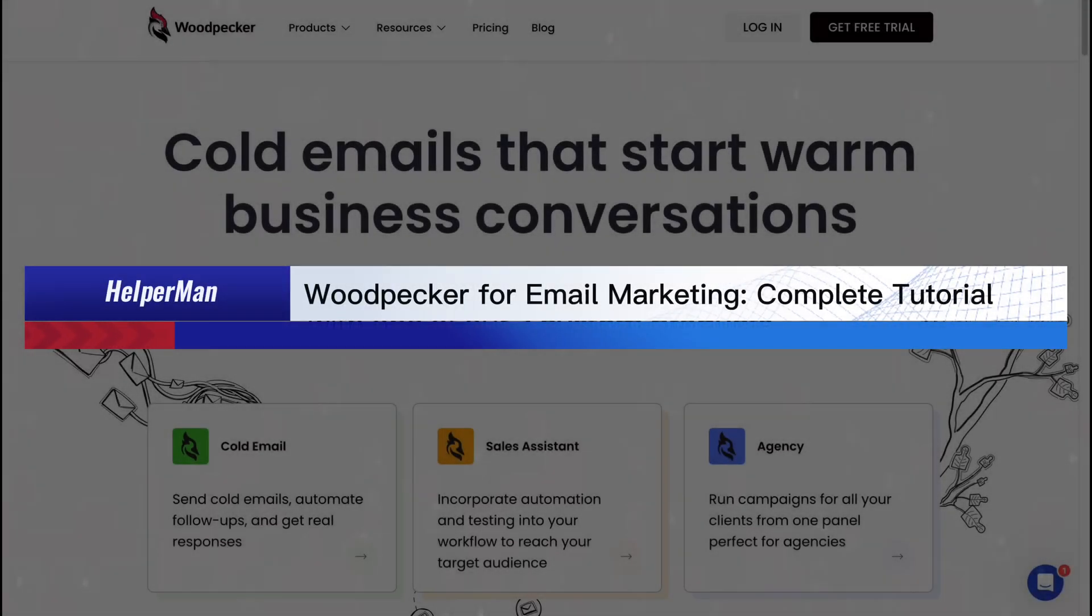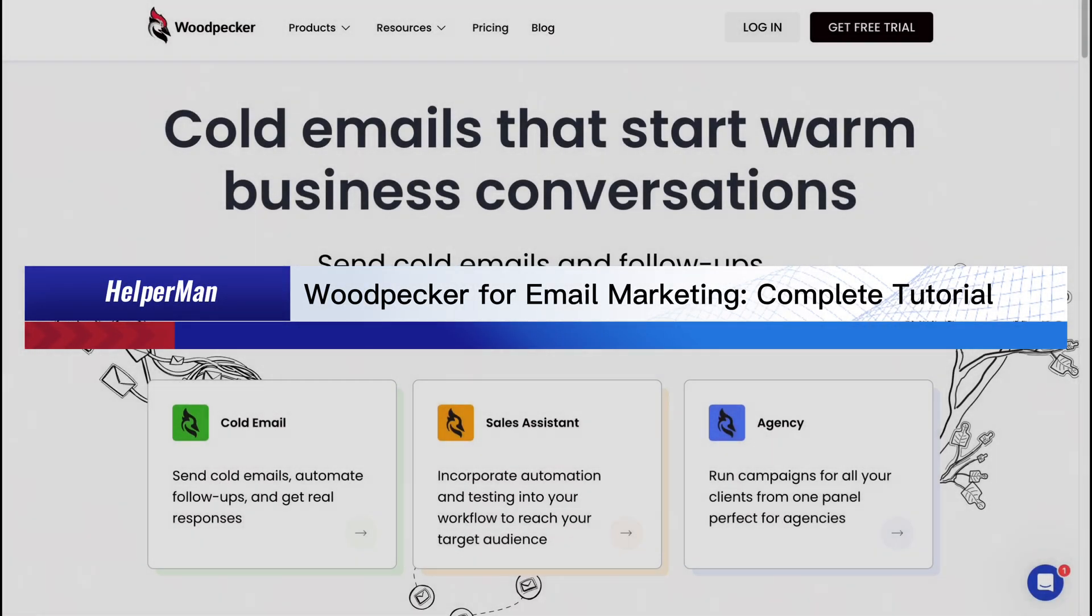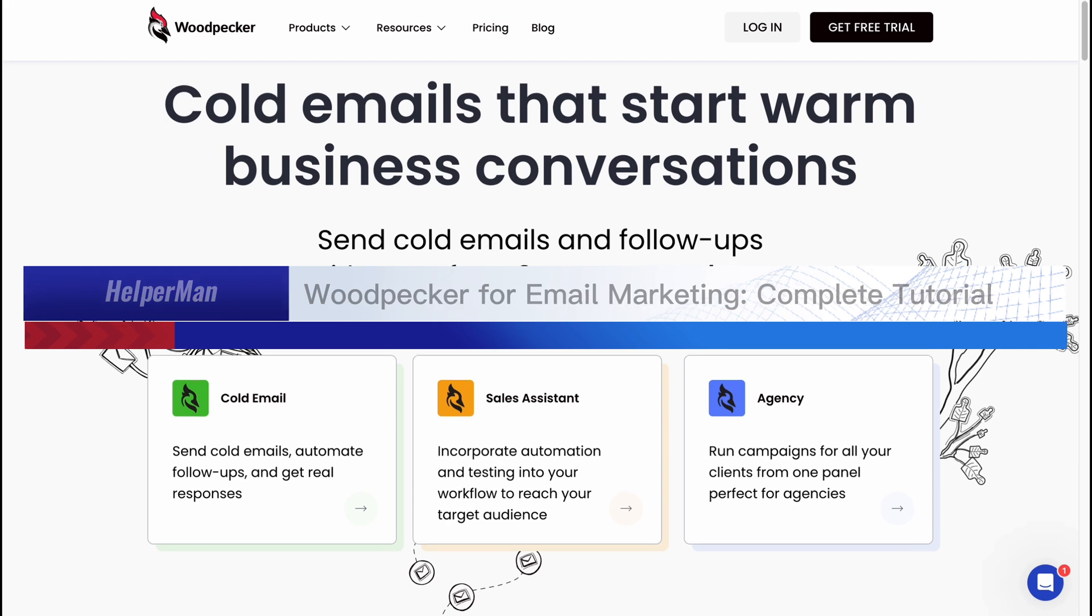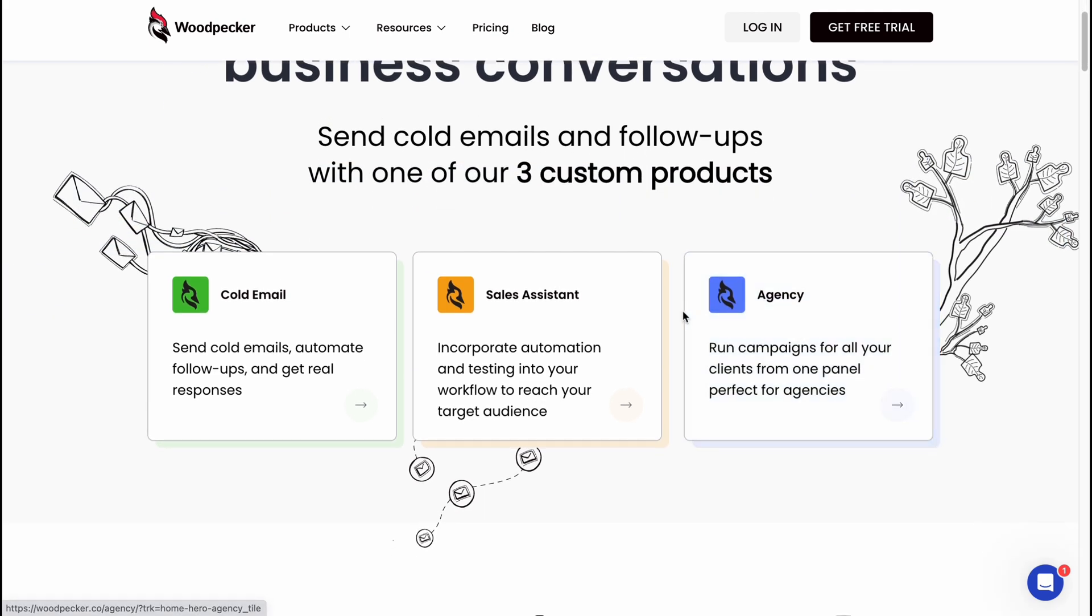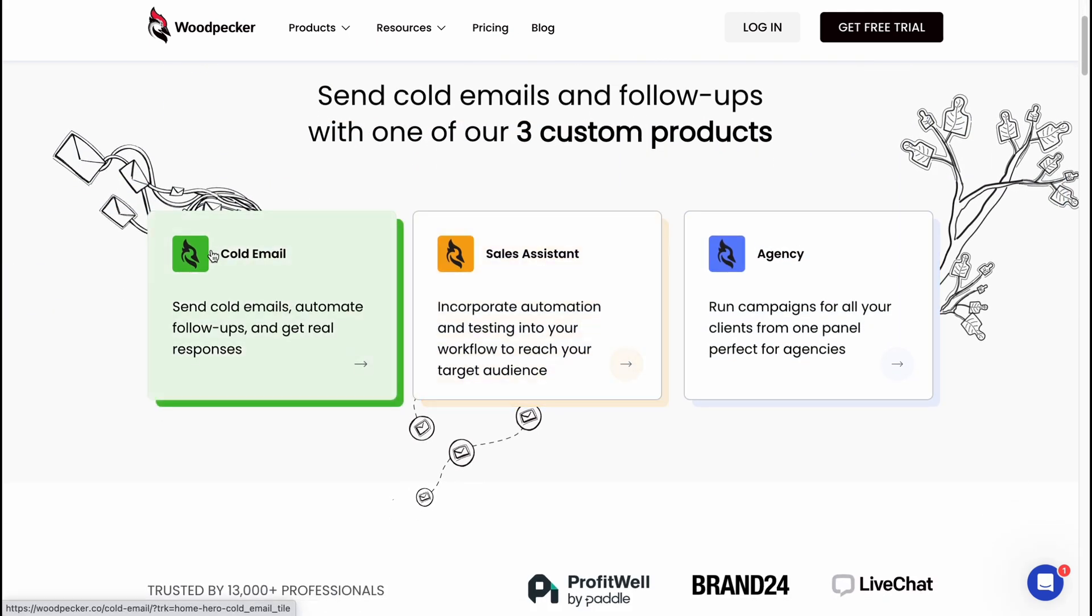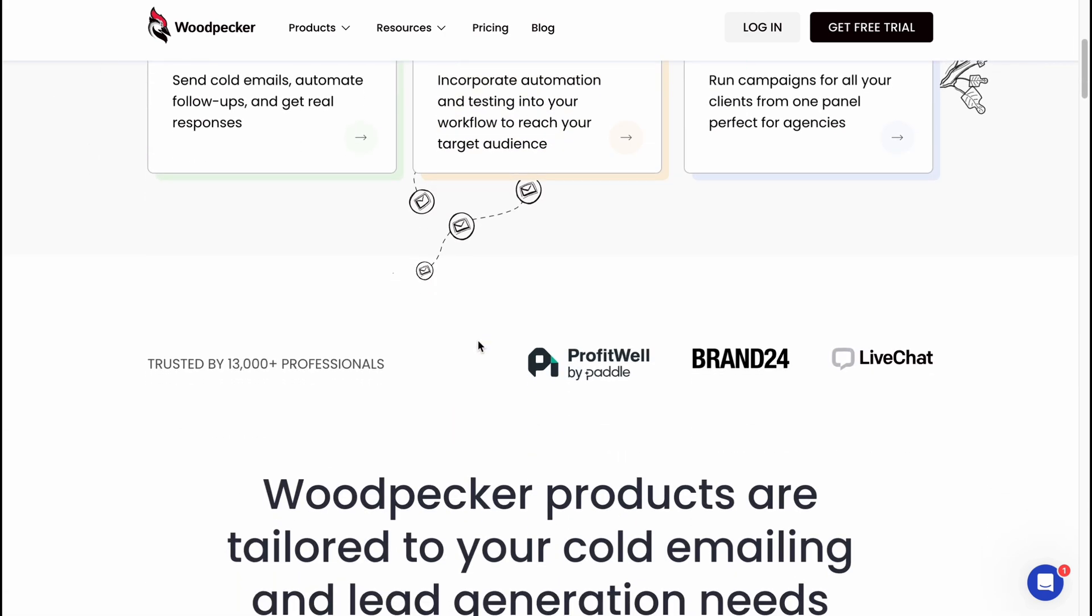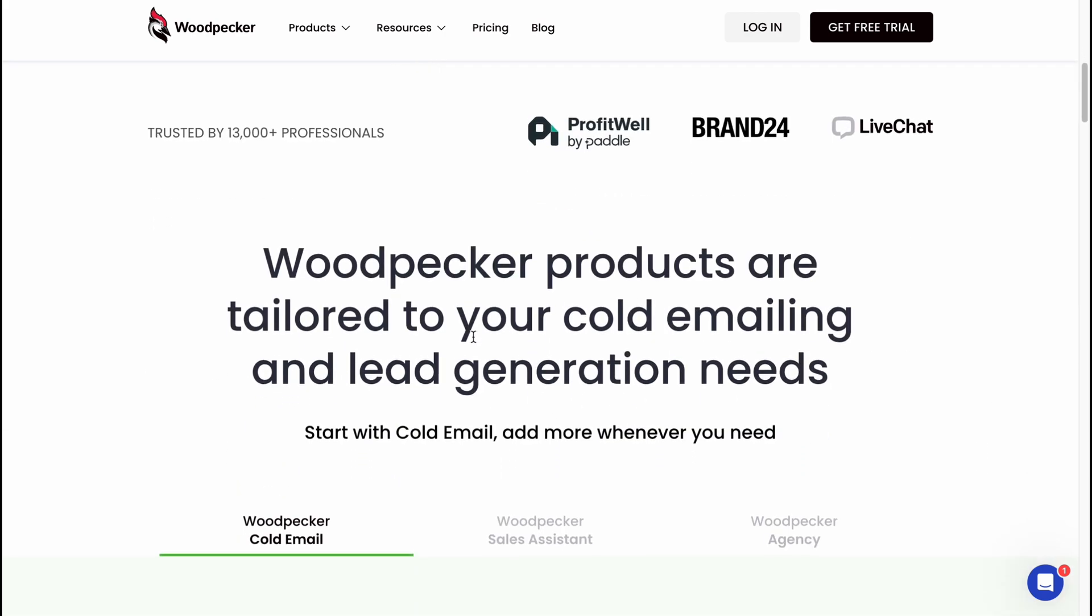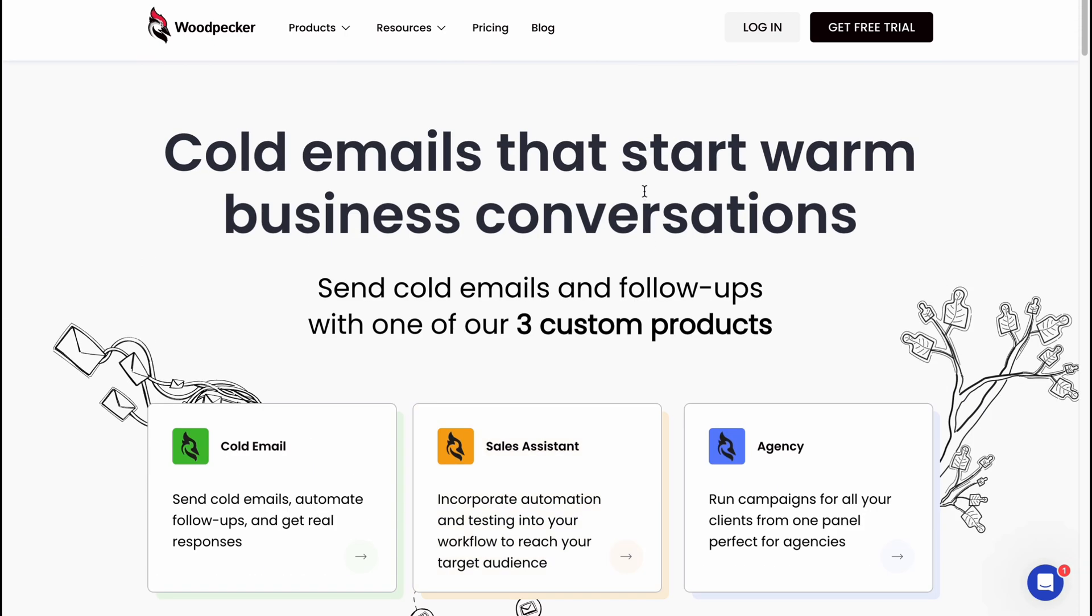Woodpecker for email marketing complete tutorial for beginners. Hello guys, Celia here, and in this video I'm going to show you how we can use Woodpecker.co for our cold emails. Basically it's pretty easy. Here we are on their home page.